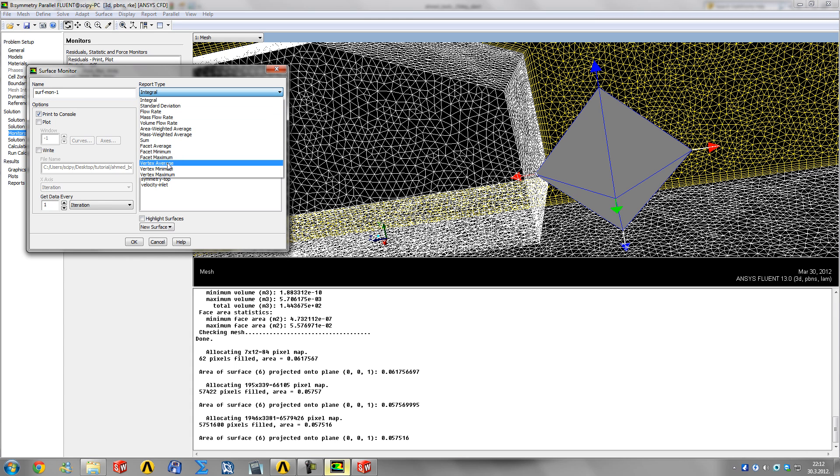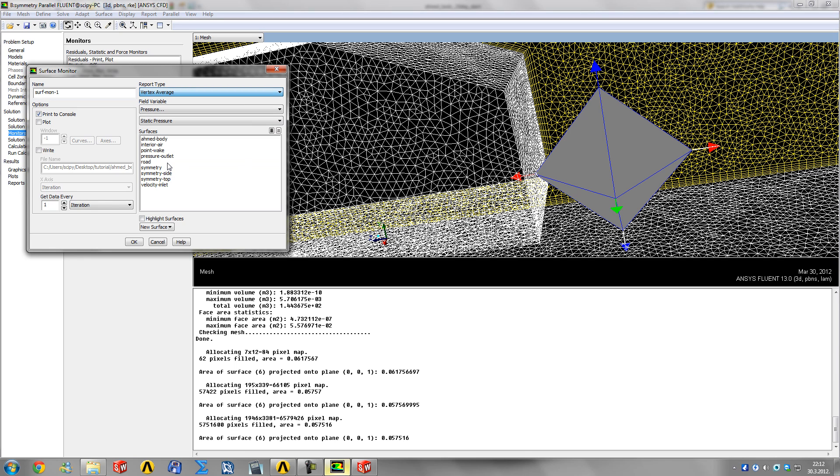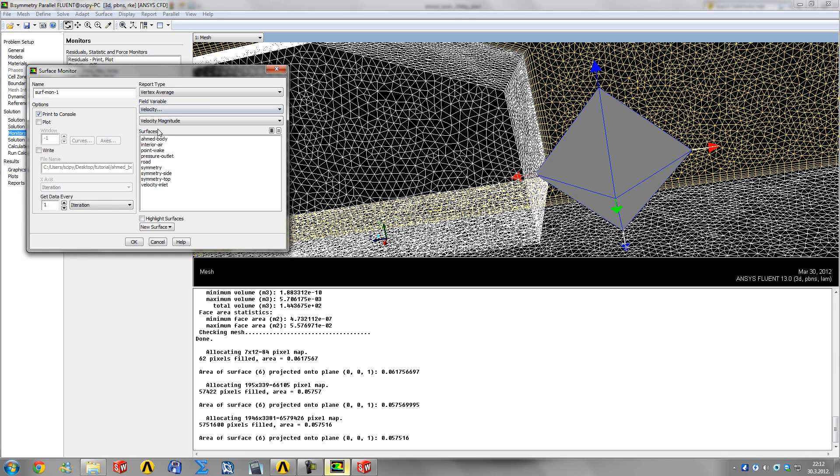Then you'd report a vertex average - it'll report average velocity or pressure in that vertex. Vertex average of velocity magnitude, select the point wake, and we want this plotted in the next window.